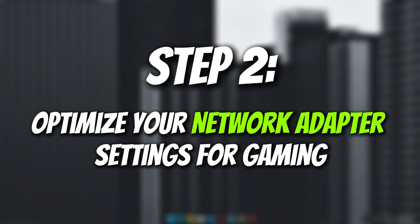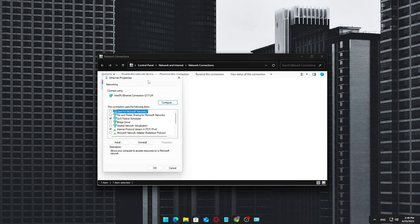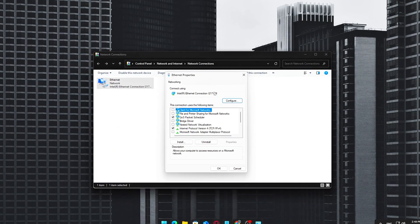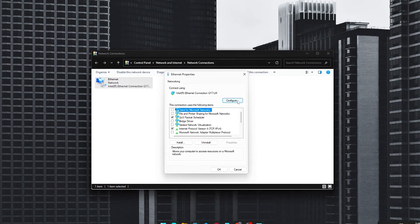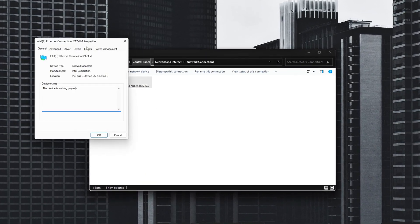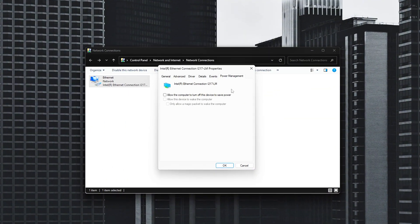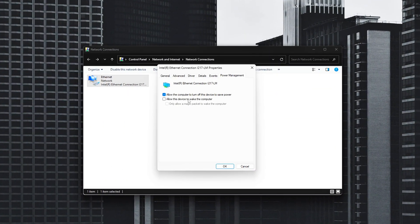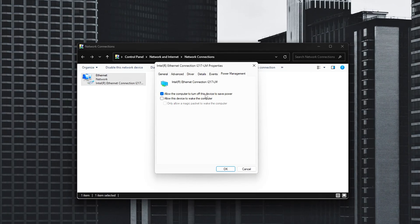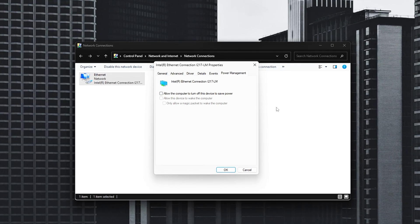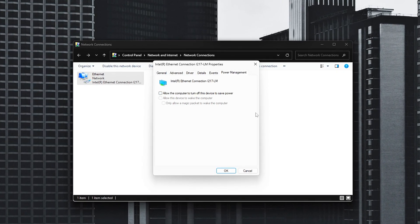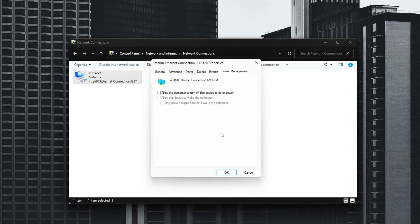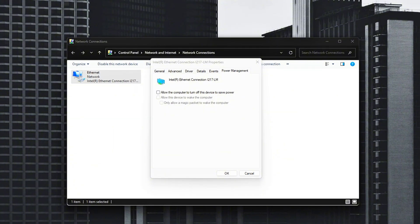Step 2: Optimize your network adapter settings for gaming. Now that you're on a wired connection, let's squeeze even more performance out of your Ethernet adapter by tweaking its settings. These adjustments help ensure your connection stays responsive and doesn't get interrupted by power saving features or latency-inducing options. Follow these steps.